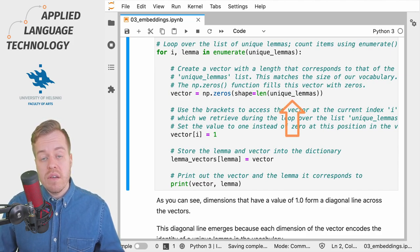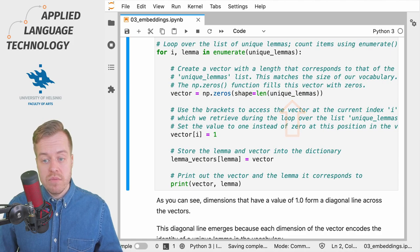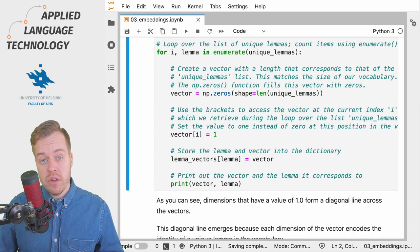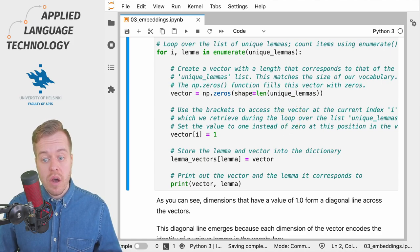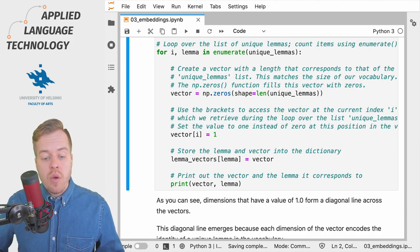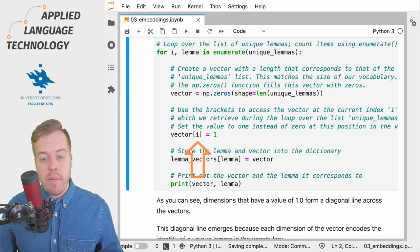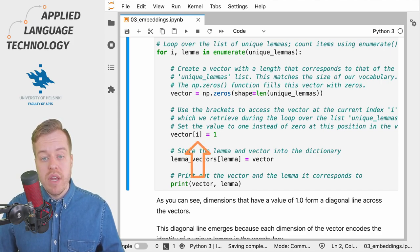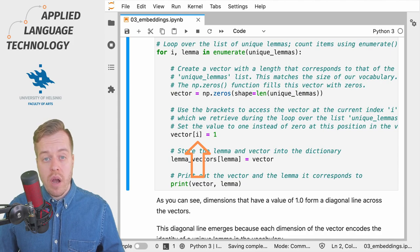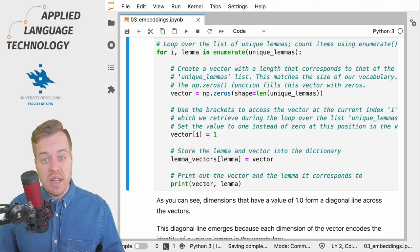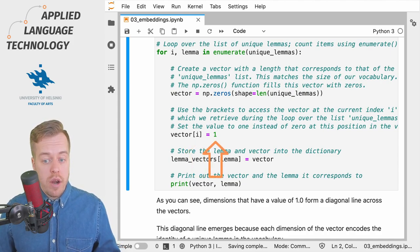These vectors, as the method suggests, are filled with zeros. We then access the dimension of the vector that matches the number of the item that we're currently looping over and set its value to one.